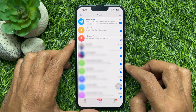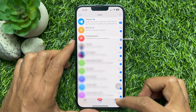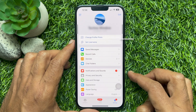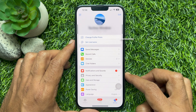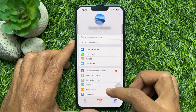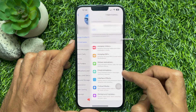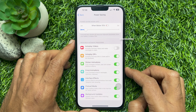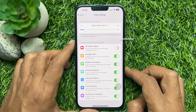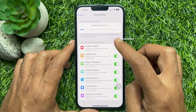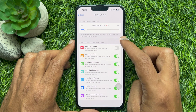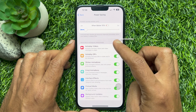Tap Settings on the bottom right corner of the screen. Then tap Power Saving. Use the power saving slider to set the battery percentage.